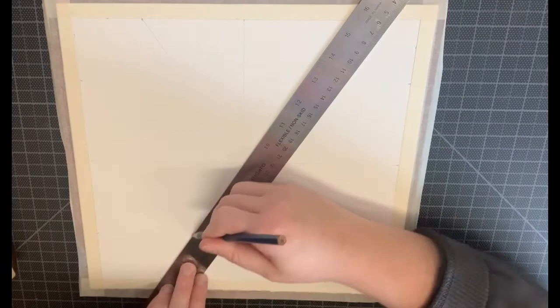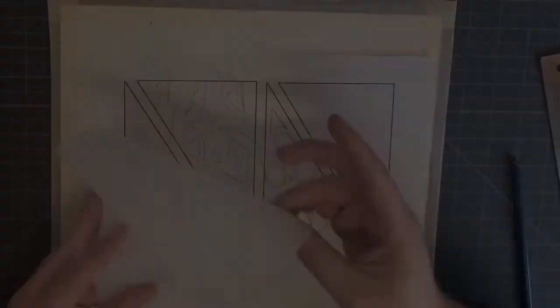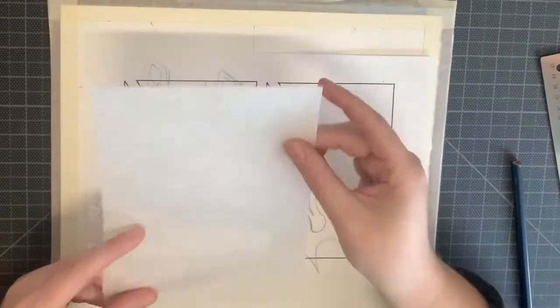If it doesn't, then that tells you that your plus sign was drawn inaccurately and you're going to need to go back and adjust that measurement. Now comes the fun part of the design.